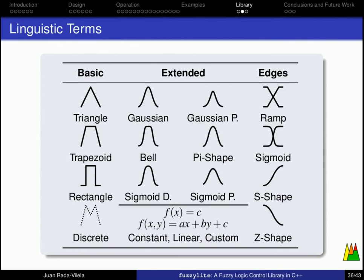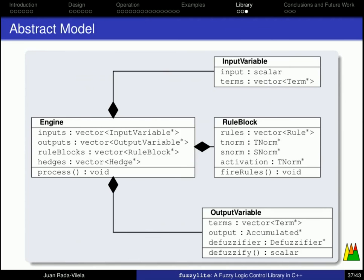This is the list of linguistic terms that are available in FuzzyLite, but there are also some others that allow you to combine different linguistic terms if you need it.